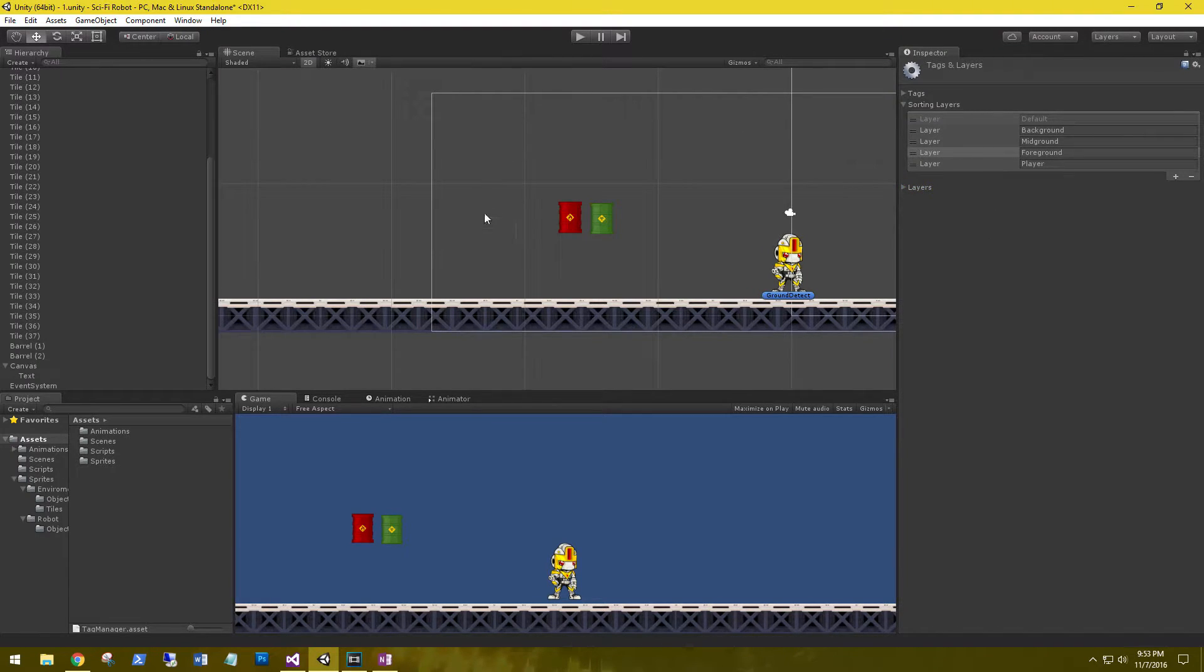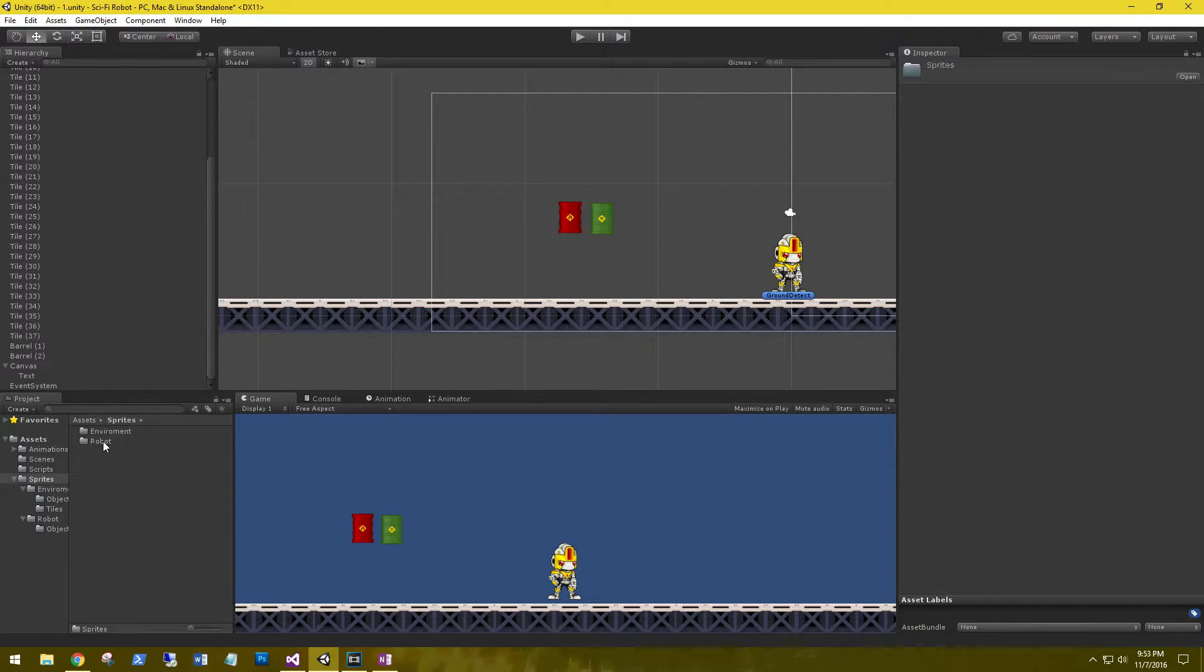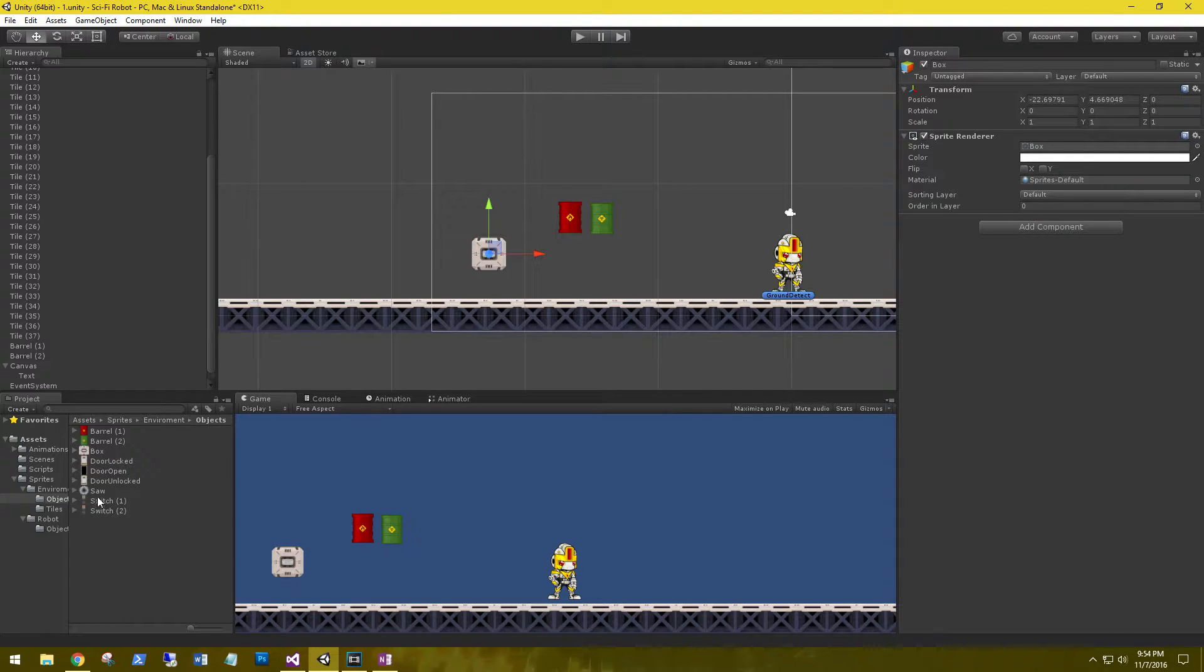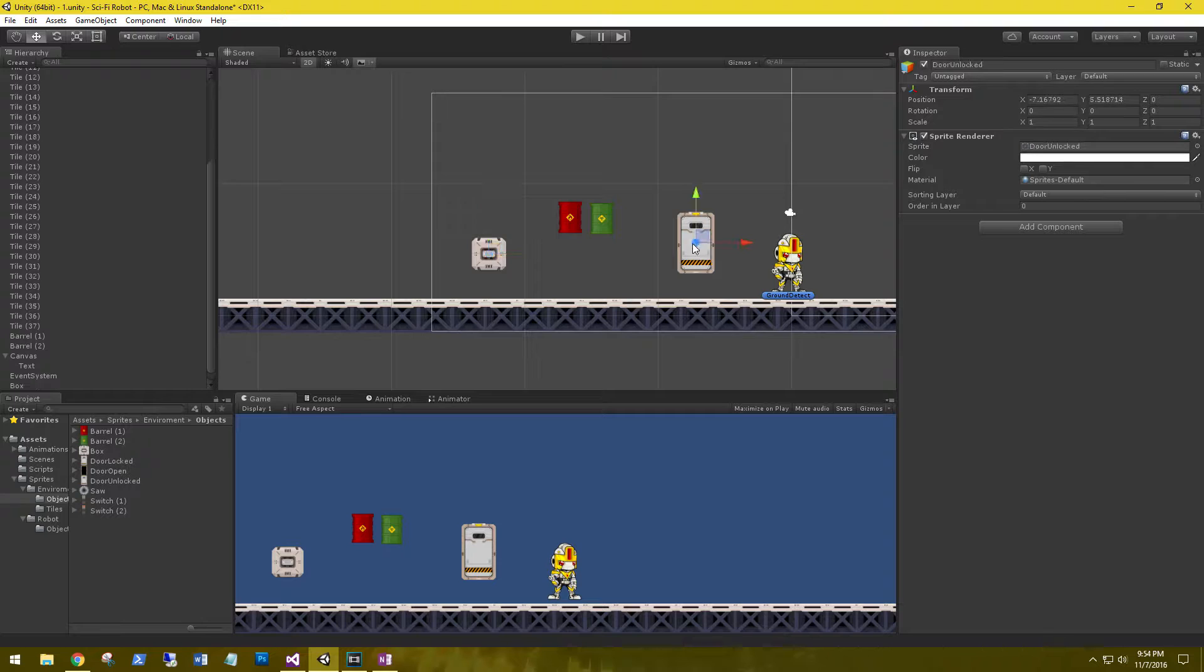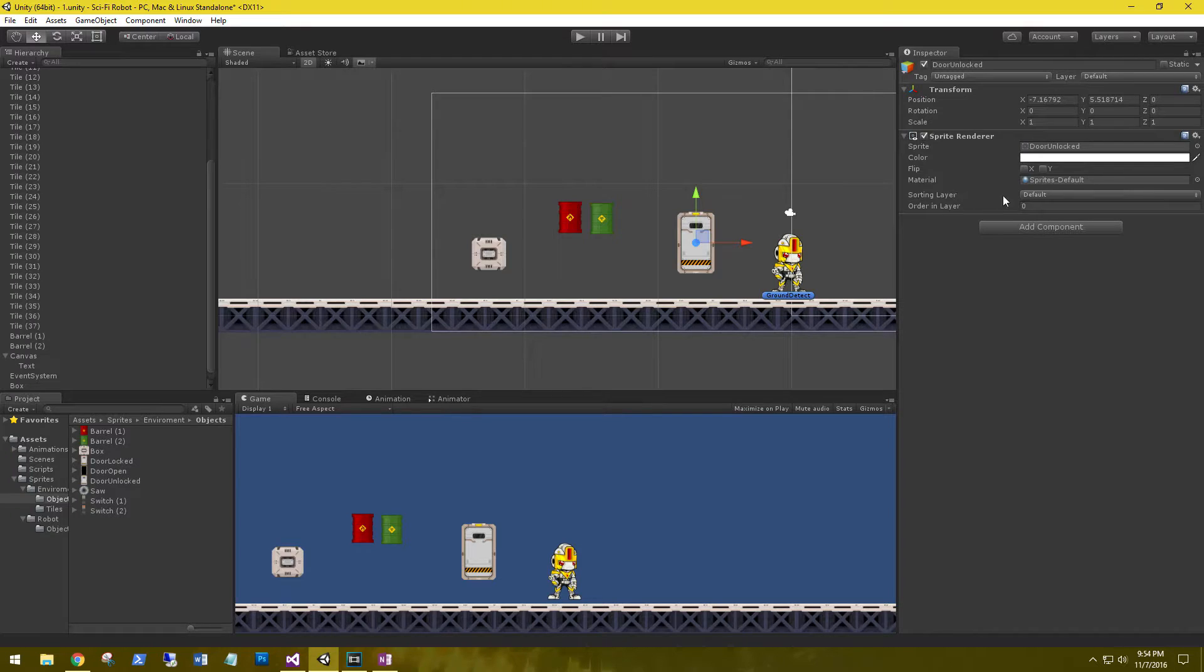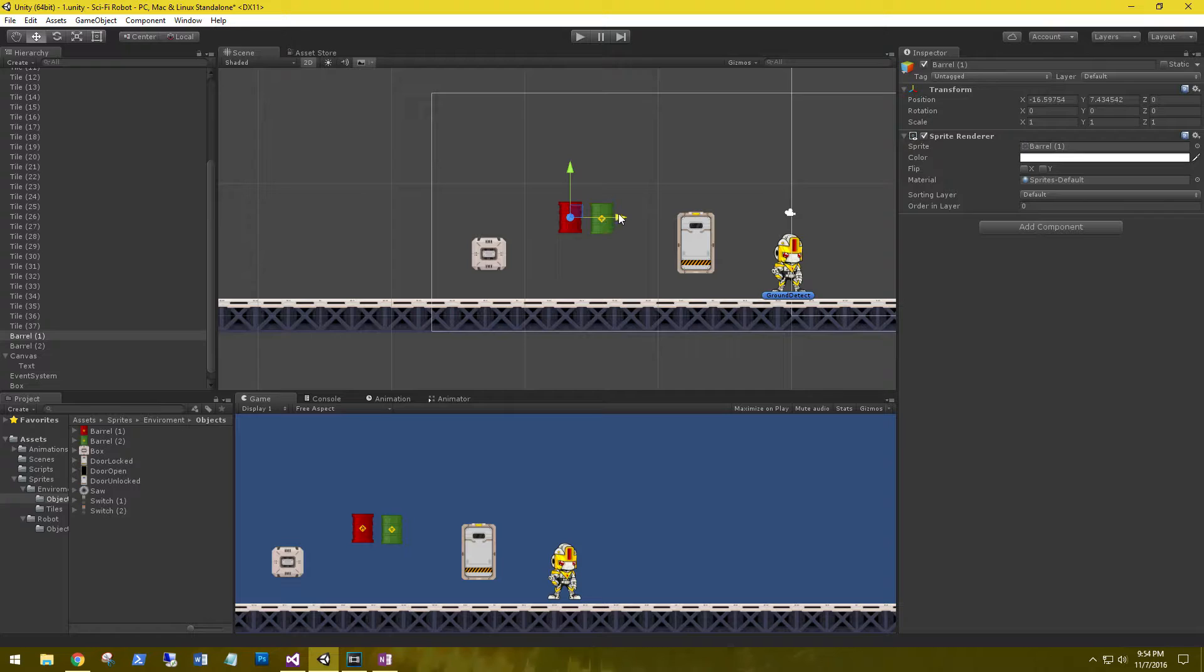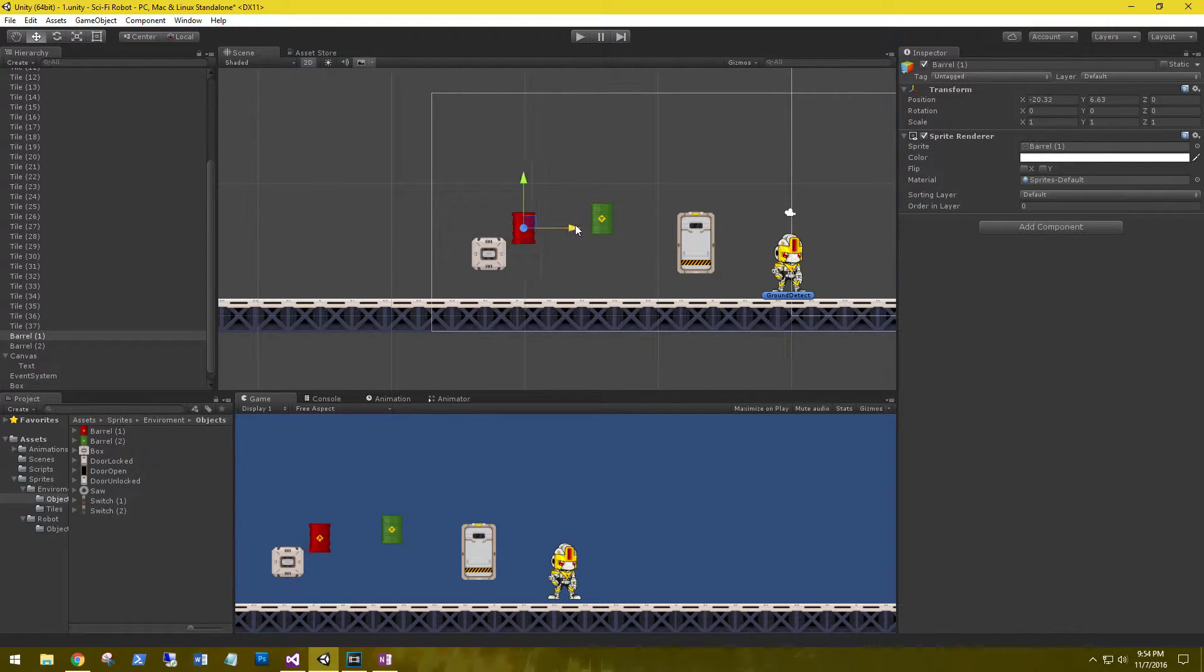Let's bring a few more sprites into the scene and we'll demonstrate the sorting layers. So let's go to our sprites, environment, and let's go objects. Let's grab a box and a door unlock. So again, as soon as they're brought into the scene, they're set on the default sorting layer. So all four objects are on the same plane.